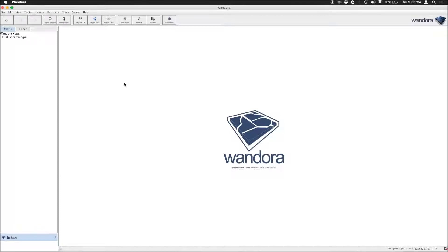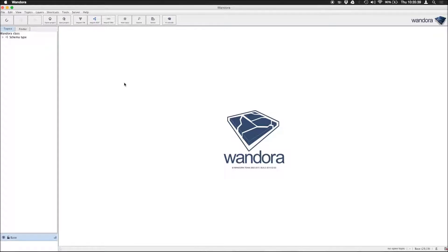This is a demonstration of the Optical Character Recognition or OCR extractor in Wendora, which is used to extract text data from images.